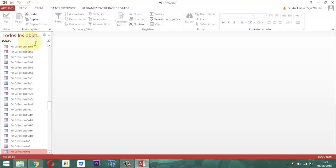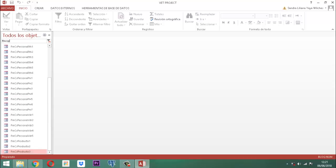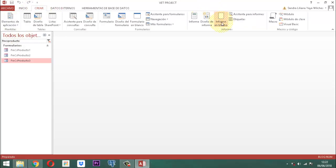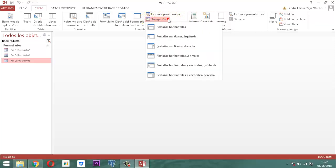Lo que vamos a hacer a continuación es construir un formulario que tiene que ver con la parte de consultas. Lo primero que vamos a hacer es crear ese formulario. Para eso vamos a tomar en el panel de navegación el término FMSS Producto, para poder visualizar los tres formularios que vamos a encadenar en ese formulario de navegación. Vamos a decirle Crear y traer un formulario de navegación.